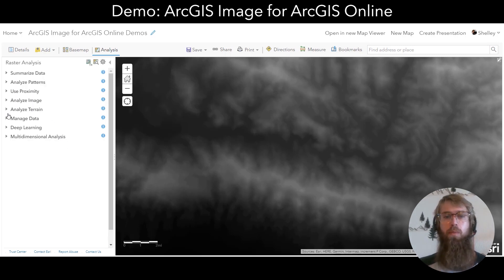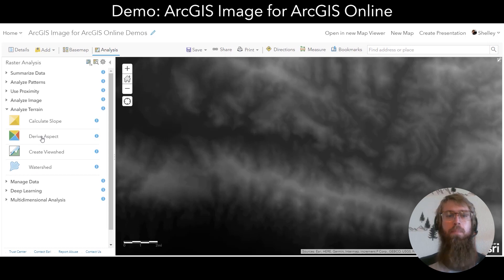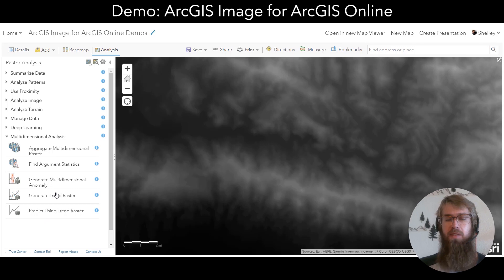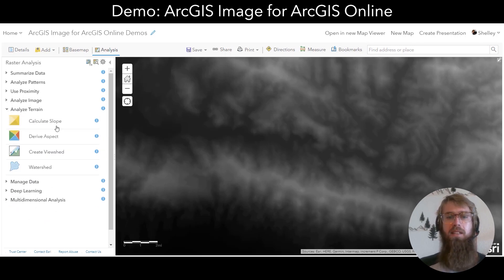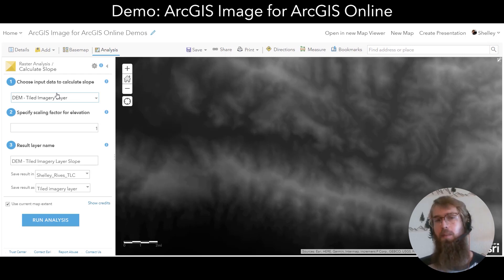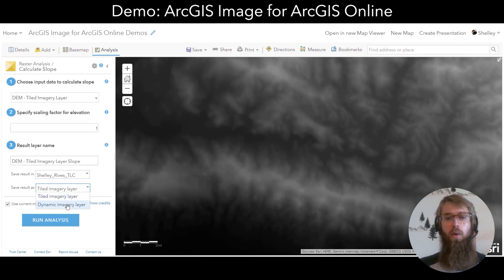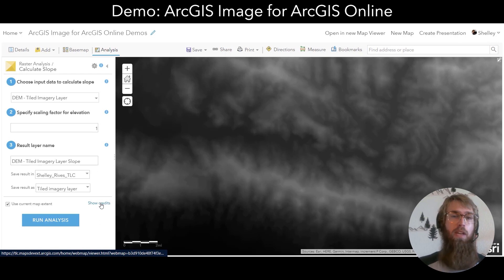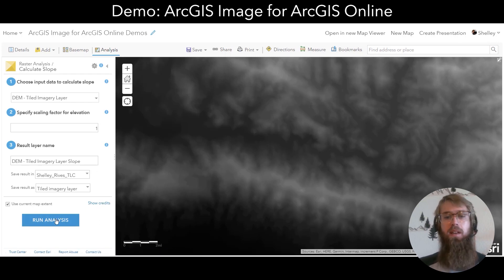If you look at these tools, we'll see some familiar raster tools as well as some deep learning and multidimensional analysis tools as well. Let's look at the Calculate Slope tool. We can see that it has my tiled imagery layer for input. You can run analysis tools on tiled imagery layers and dynamic imagery layers. When you run one of these tools, it will create a tiled imagery layer or a dynamic imagery layer in your content. I can accept the defaults here and optionally choose to see how many credits will be consumed and then run the analysis.